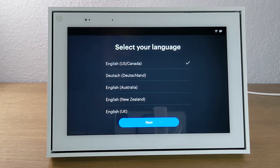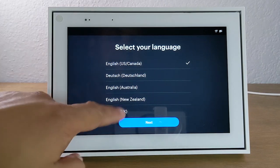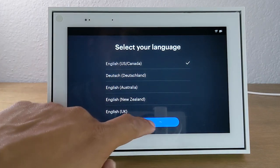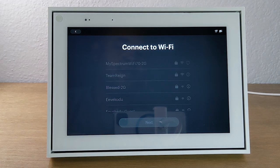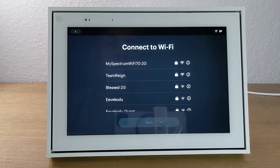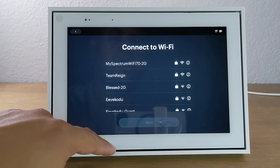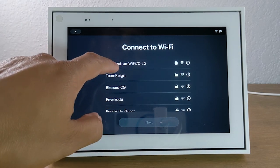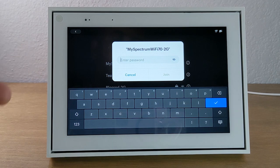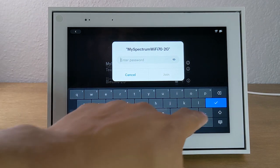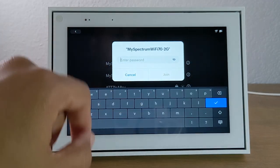The first thing you need to do is just hit the next button after selecting your language — so English for us, then next. It will ask you to connect to your home Wi-Fi network. Find your Wi-Fi network on this page, tap on it, and then enter your password. Once you enter the password, just hit the check mark to submit it.